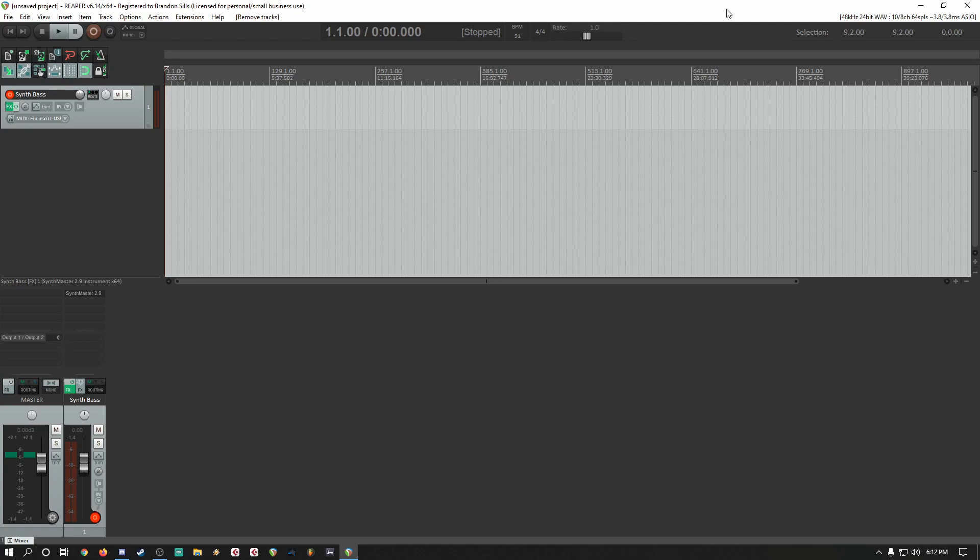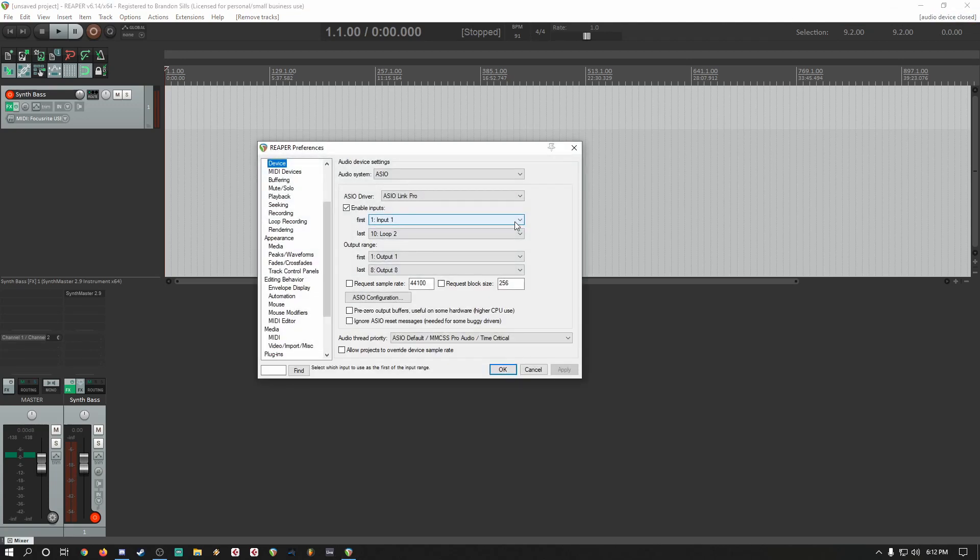The first thing you'll do in Reaper is open your sound properties and select your ASIO driver as ASIO Link Pro.